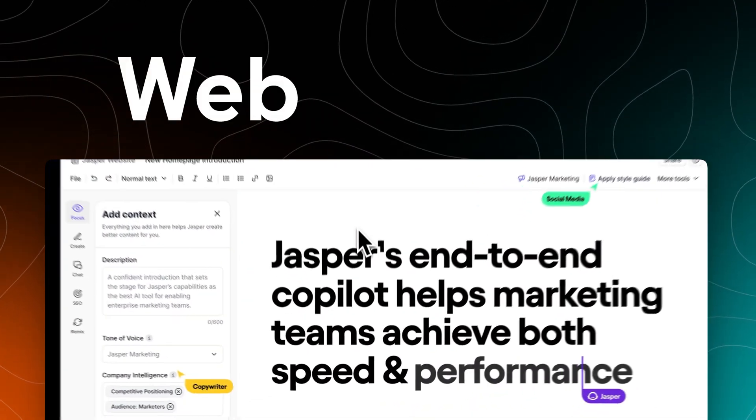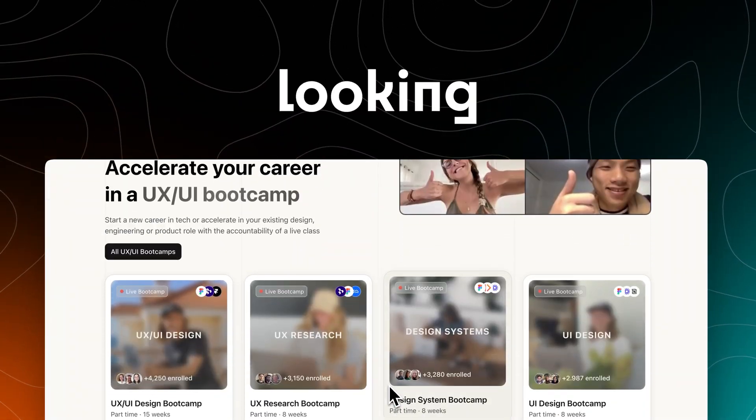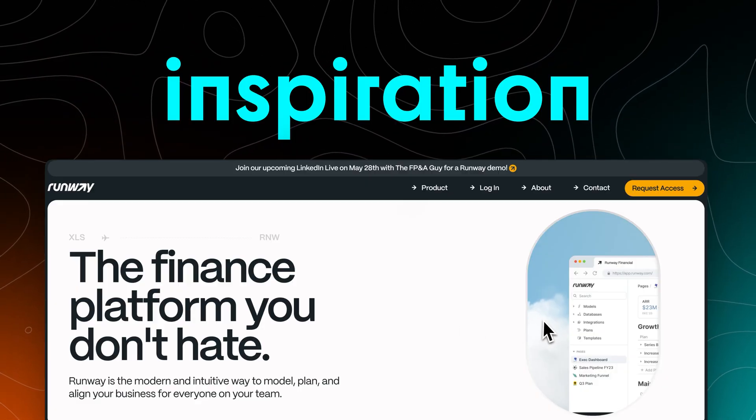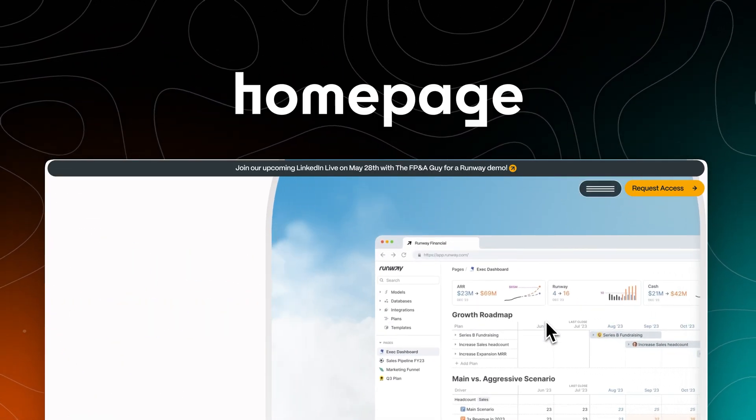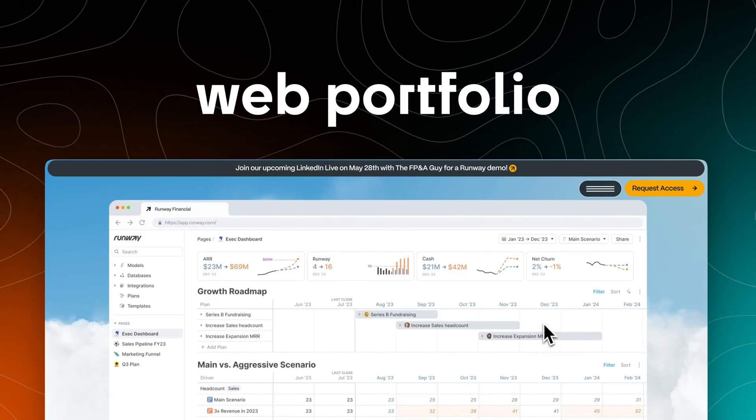Here are five unique web designs if you're looking for inspiration to build your own homepage or web portfolio.